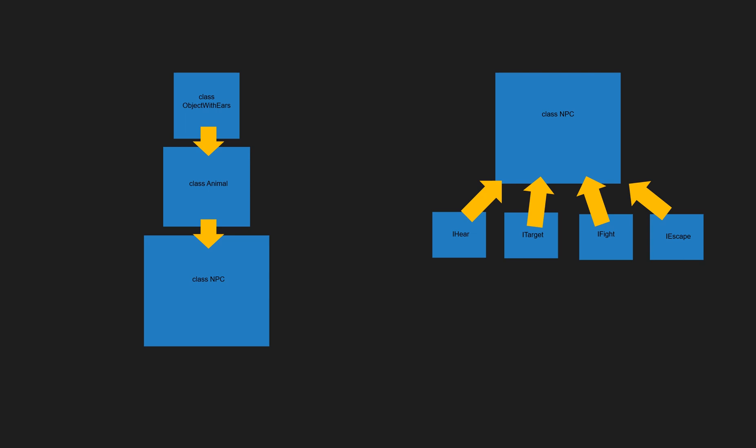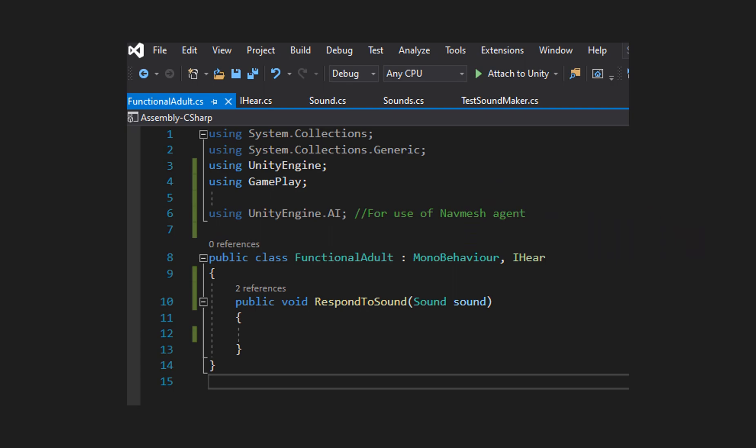We have Sounds and we have an interface that responds to them, but we need an actual object with functionality. We'll create a class called FunctionalAdult. It's a MonoBehaviour and it implements the IHear interface. Because it implements that interface, it must provide the RespondToSound method with the exact same signature as defined in IHear. For now, within that method I'm just going to write to the console that it has responded to a sound.